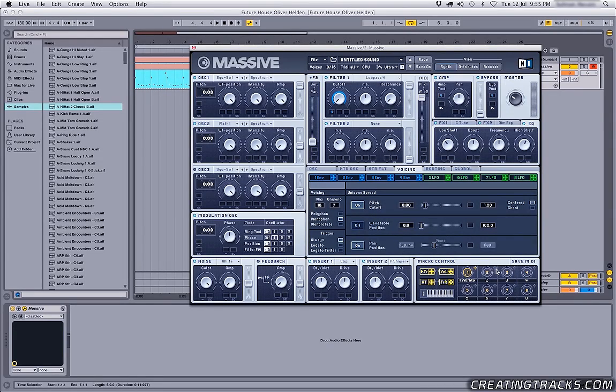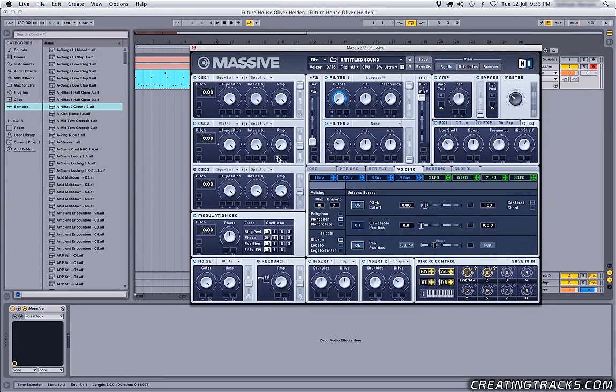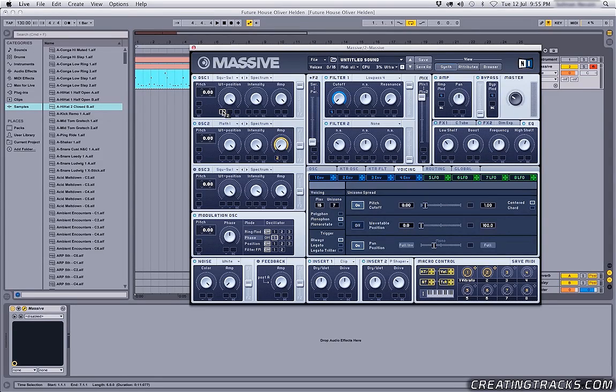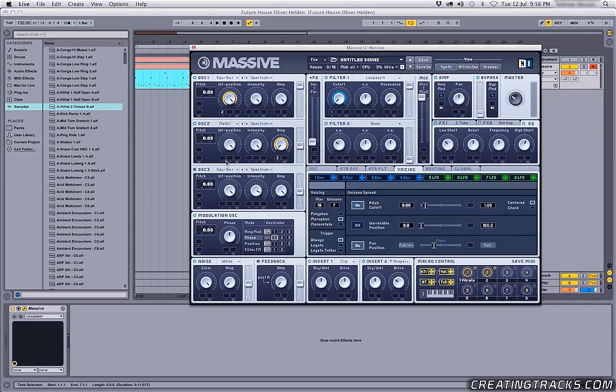But now, the fun part is these macro knobs. So, grab the second one, put it on the amp of my second oscillator, bring it up, drag that on my WT position of the first oscillator, click and drag it all the way down, and check it out!